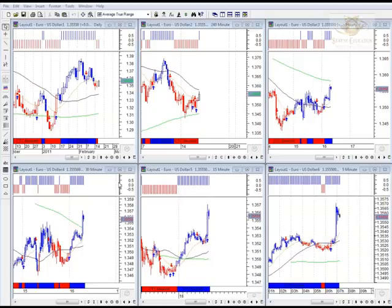Good morning everybody, it's Christian from Stream Education with the four majors notice update for the 16th of February 2011. Just looking at our CTC strategy template on our preferred trading platform at Stock Pro.